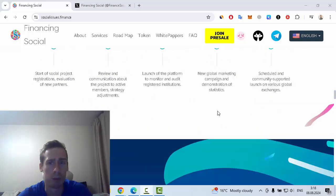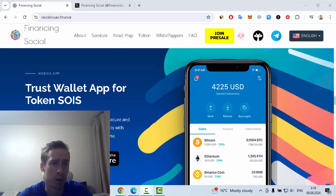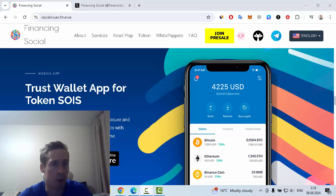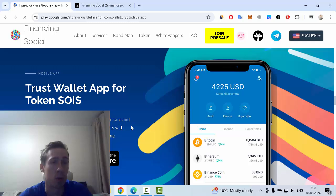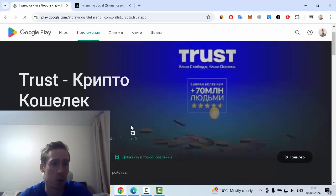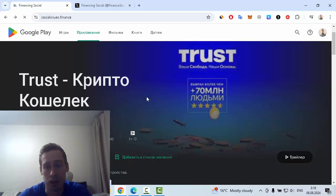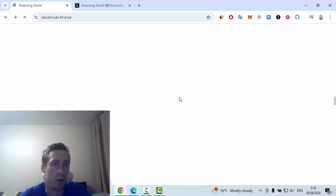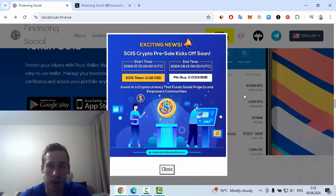Trust Wallet app for token SOIS is available for Play Market and App Store. Let's go to Play Market for example. This is a popular crypto wallet, Trust Wallet. I recommend you install it and use it with SOIS Finance and other cryptocurrencies.